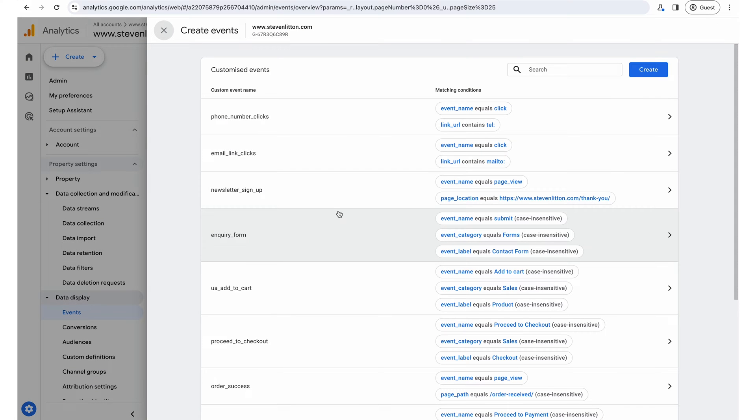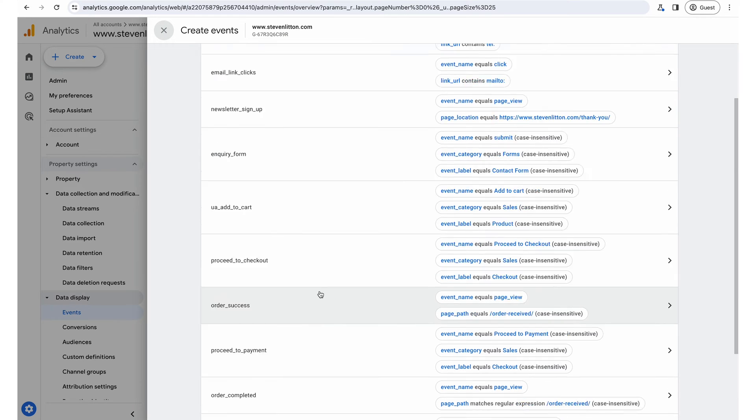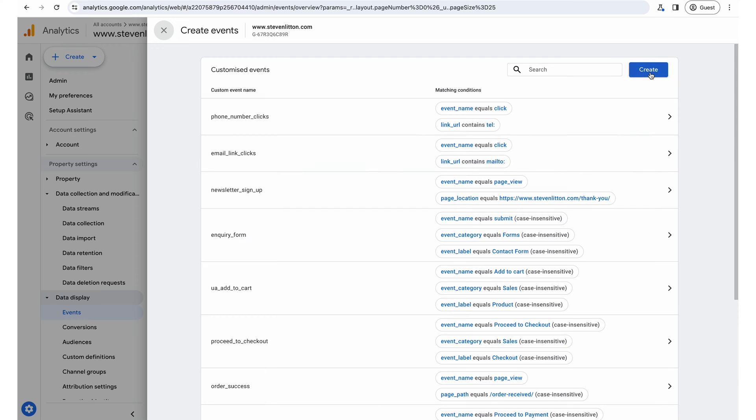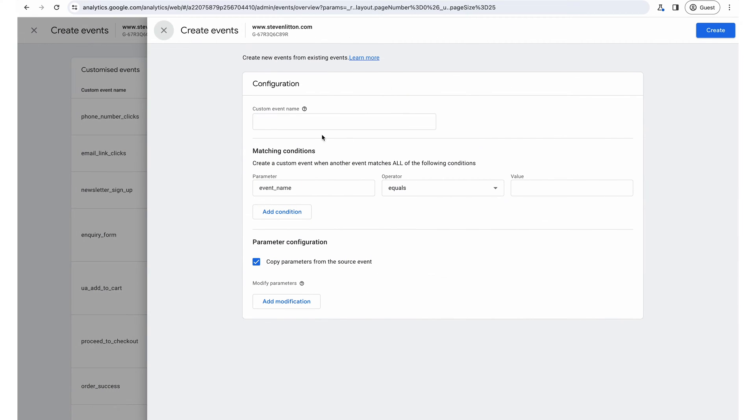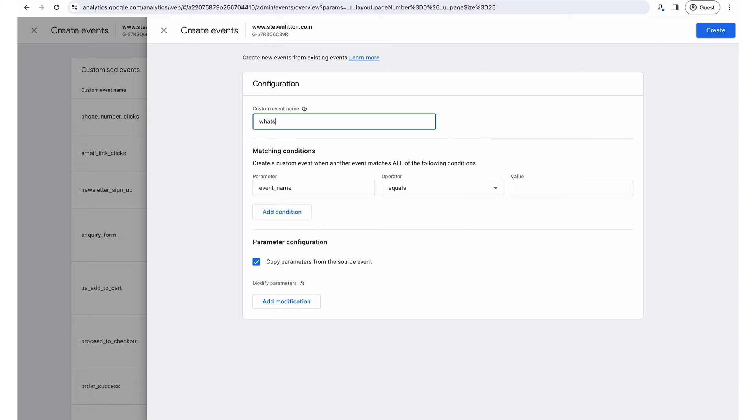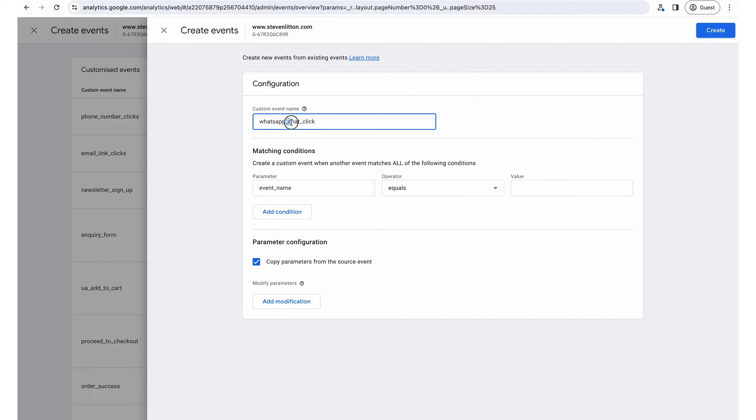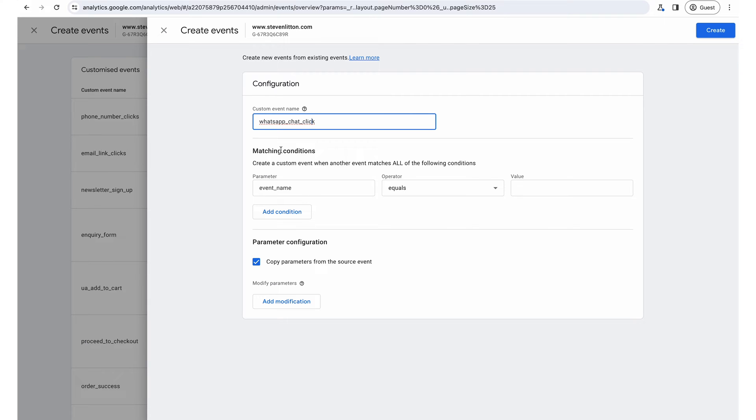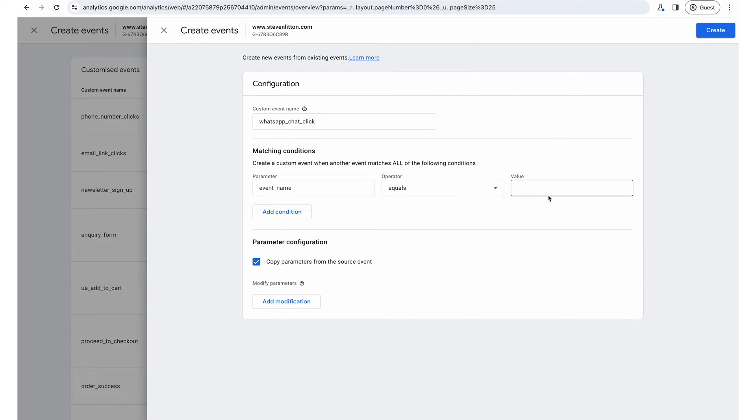And what we can actually do. Well, actually, no, we won't because I'll assume you don't have these. So we'll go up to create. And then I'm going to call this one whatsapp_chat_click. And for these, I generally just do them all lowercase. I do an underscore between each one. And then that keeps it in line with what's generally there into the standard events. You can see them in the background here. You've got standard ones like order success and things like inquiry form. So we'll just keep it in that way. And then what we want is event name equals, and then it's when somebody clicks something. So we just type in the word click.